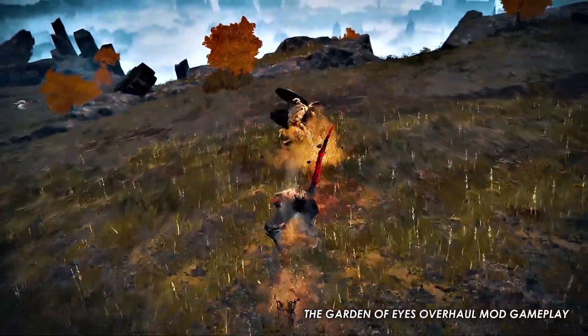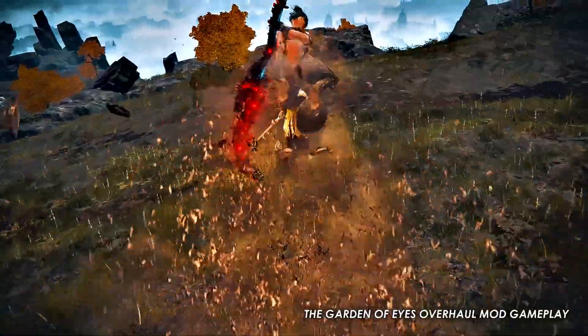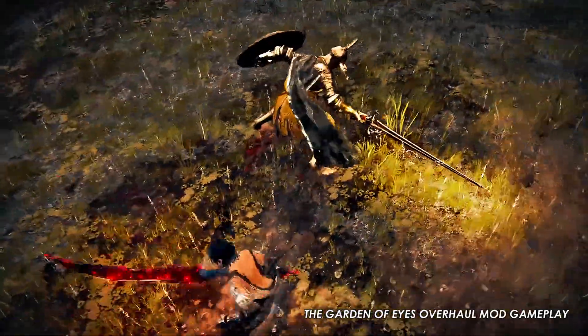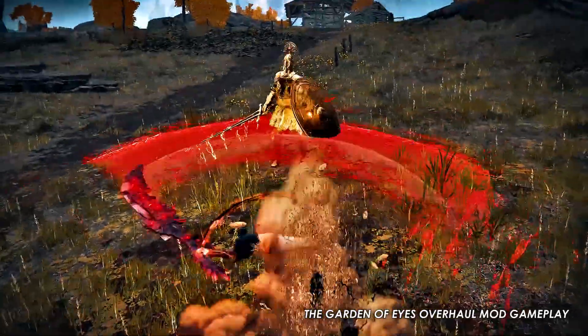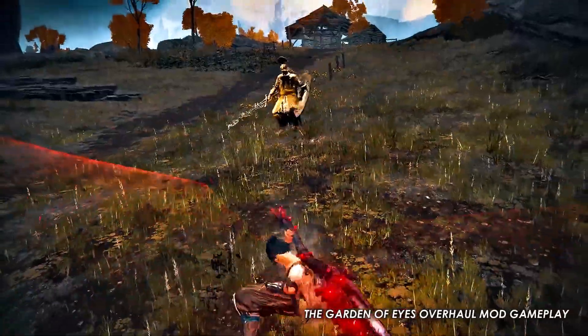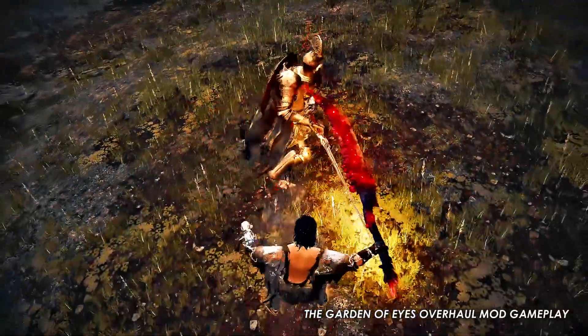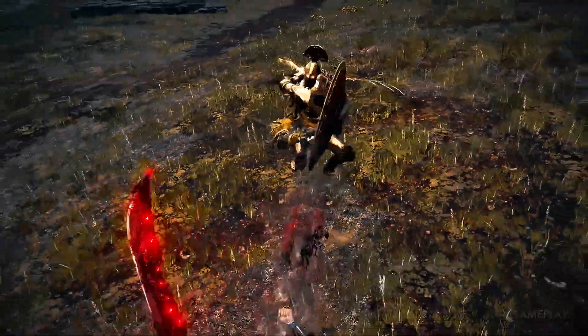If you have a cracked copy of Elden Ring — come on, go buy the game. You can use UXM if you don't have an original copy of Elden Ring, but I'm not going to explain that today.